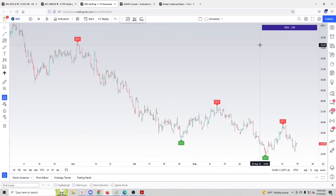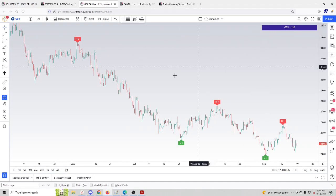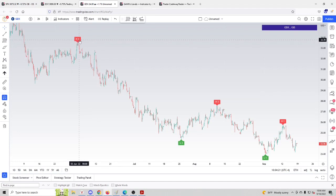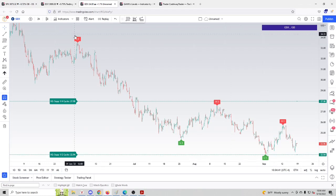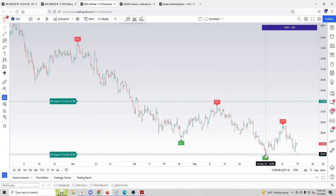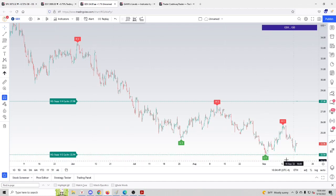Let's check GDX 120-minute chart. It's an ETF composed of gold miners. Let's see what kind of support levels we could calculate of that high pivot H2. We click H2 and pick 'show support of H2.' You can see that the top was made in June and the low made in September was nailed by half cycle down of that top.